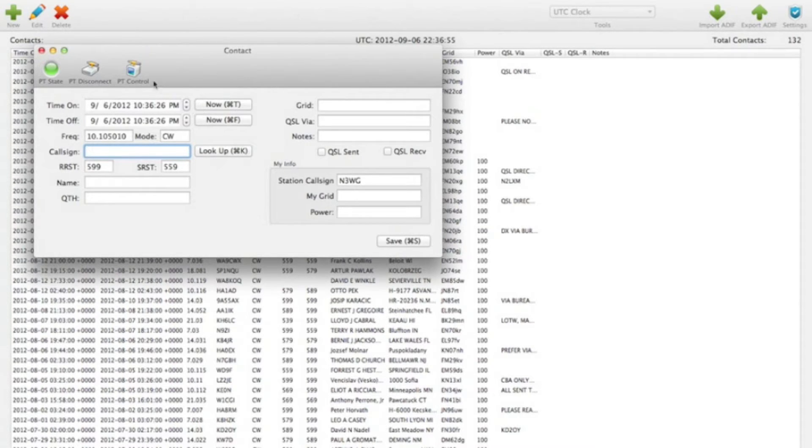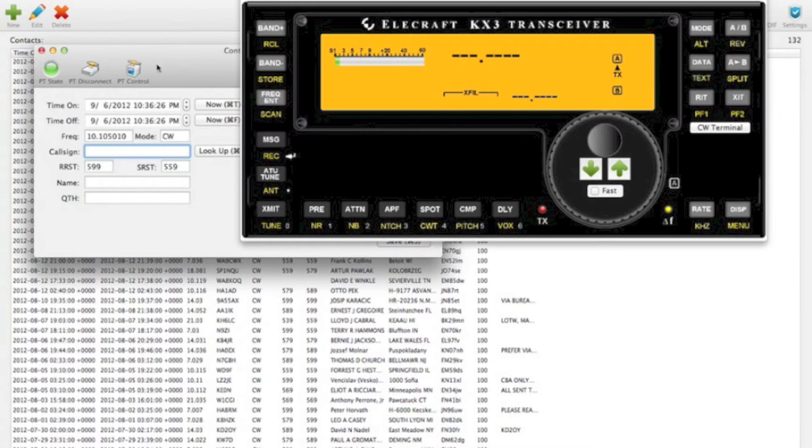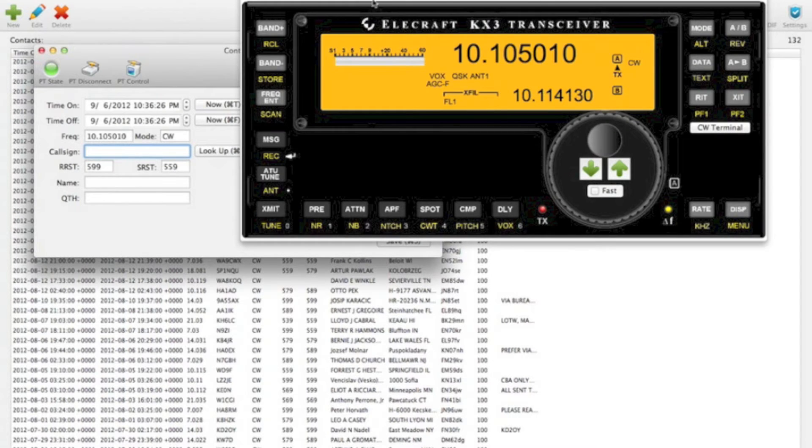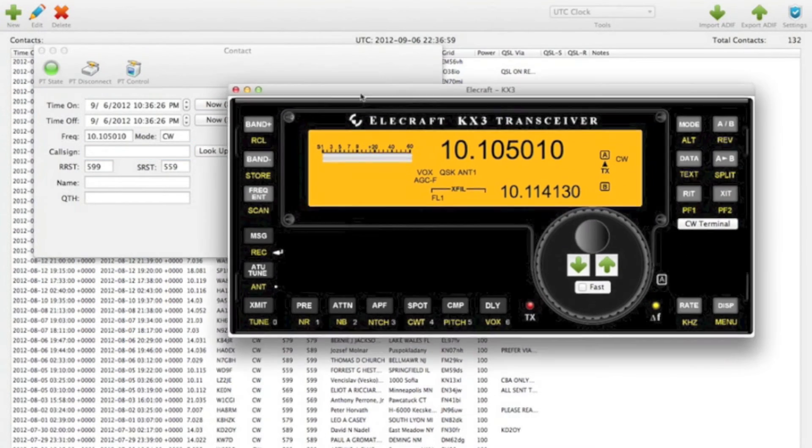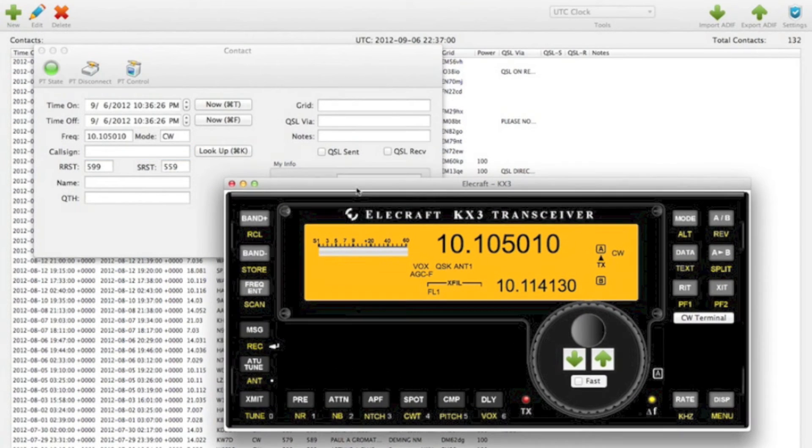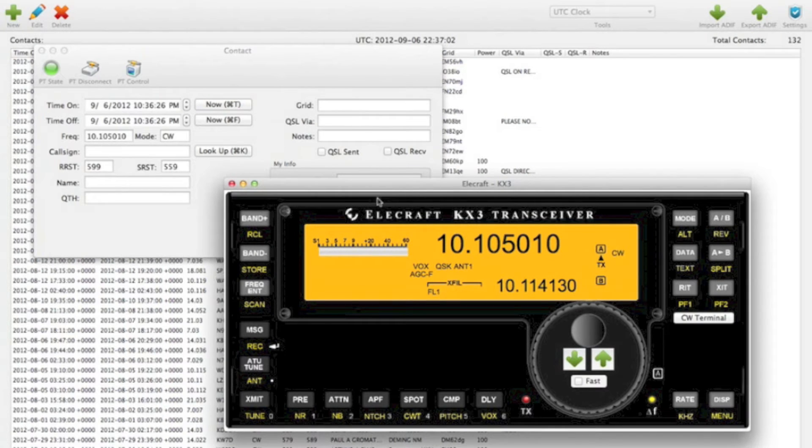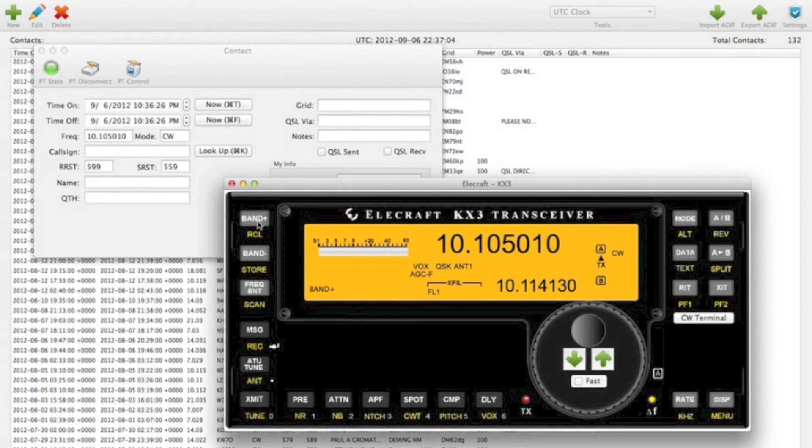And then we have this Pigtail control window. So this is the KX3 interface. So if I change bands here, we're up at 20 meters.